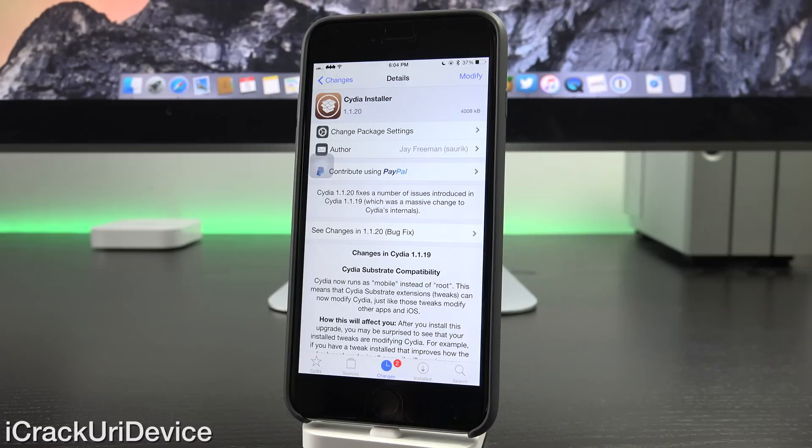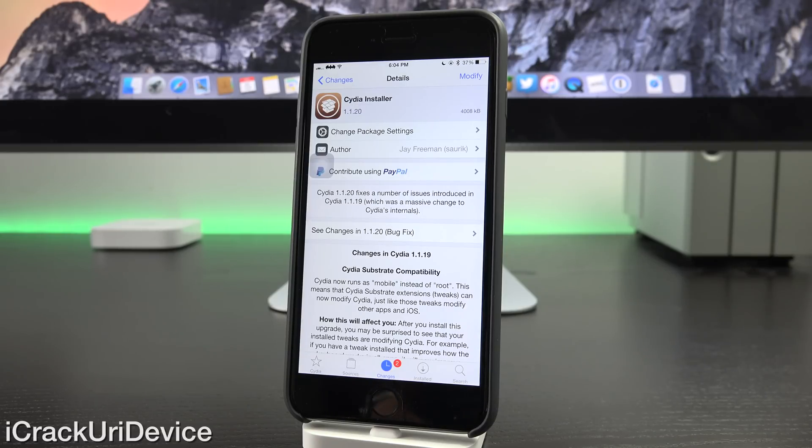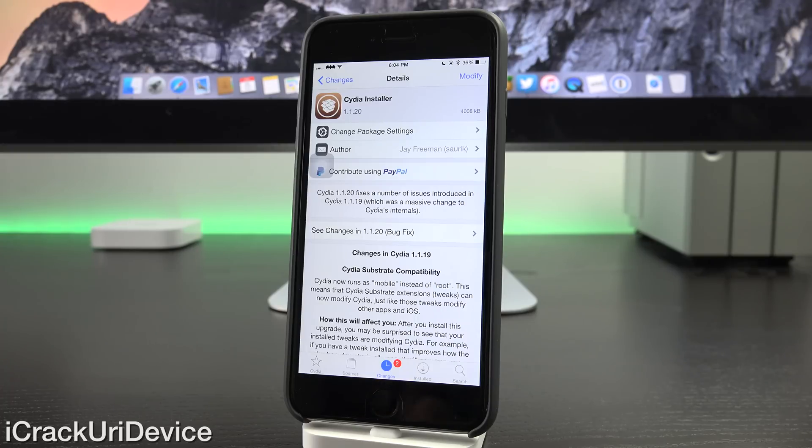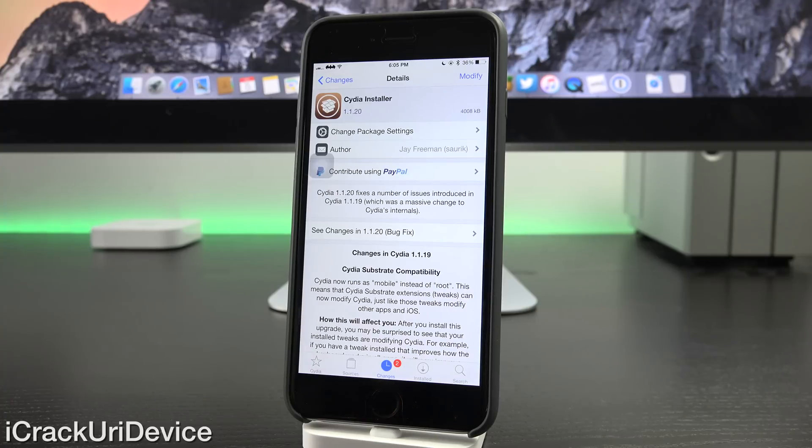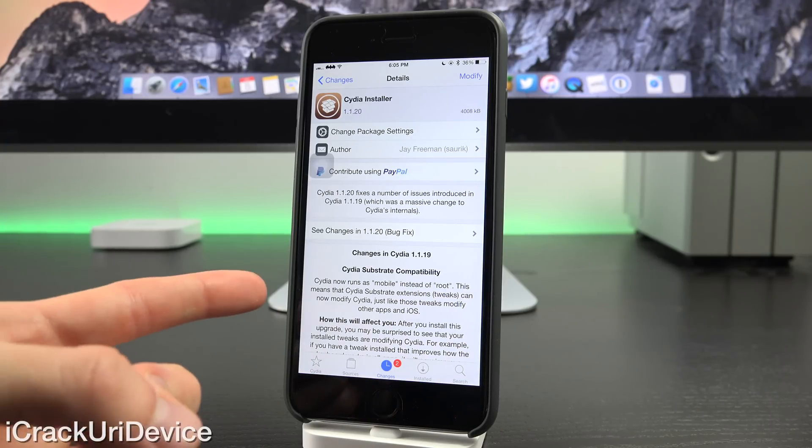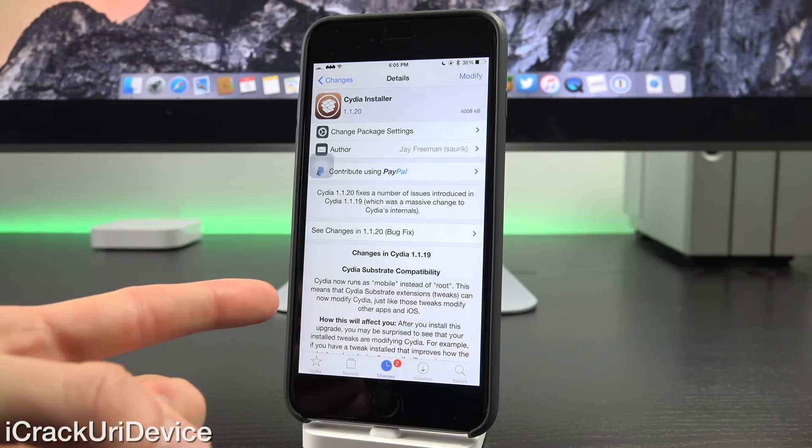It actually fixes a number of issues that were introduced by Cydia 1.1.19, which in itself was a rather massive update. It now runs as mobile instead of root, which means that other Cydia tweaks that utilize Cydia's substrate can actually modify the Cydia installer itself.